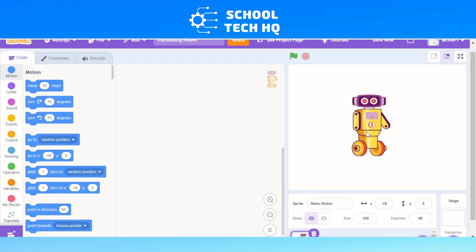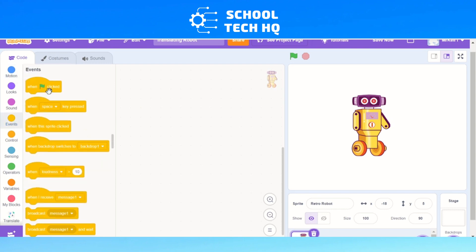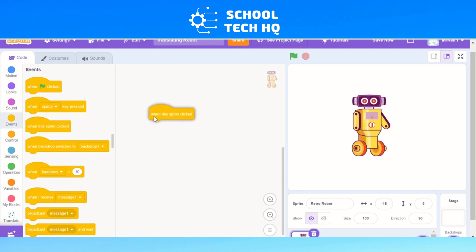First thing we're going to do is: when we click on the robot, it's going to ask us a question. For that to happen, we need to go to Events — the yellowy-orange one. We don't want 'when green flag clicked'; we're going to go down to the third one, which is 'when this sprite clicked'. We'll drag that over into our sandbox where we're going to create our code.